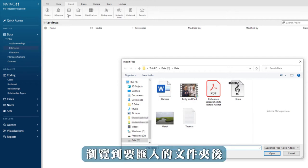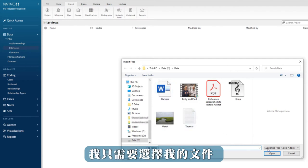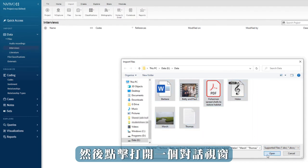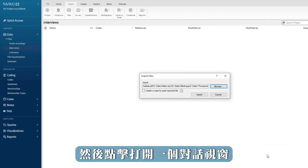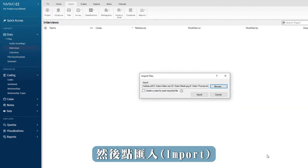After browsing to the folder from which I wish to import, I just need to select my files and then click open. A dialog box opens, then click import.